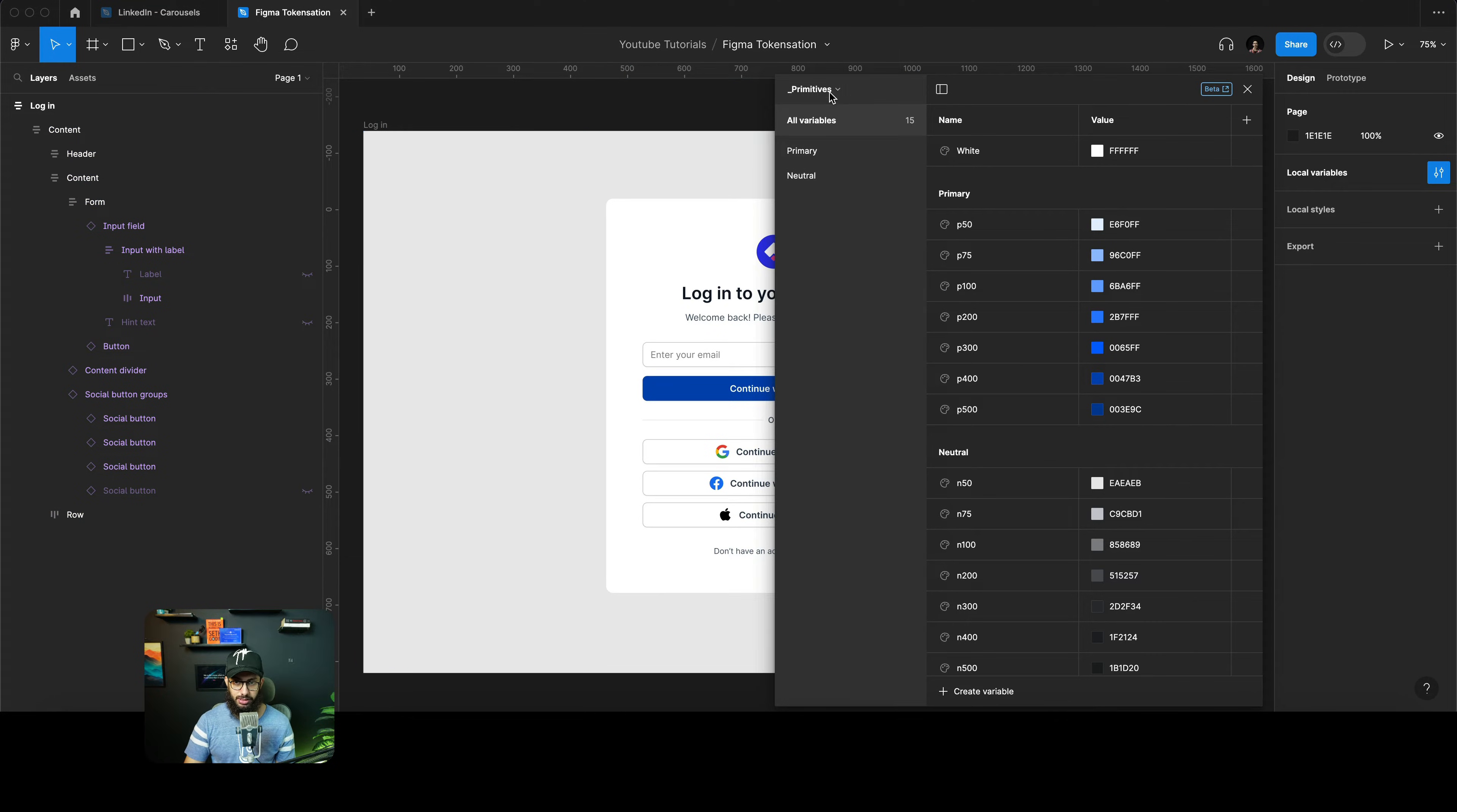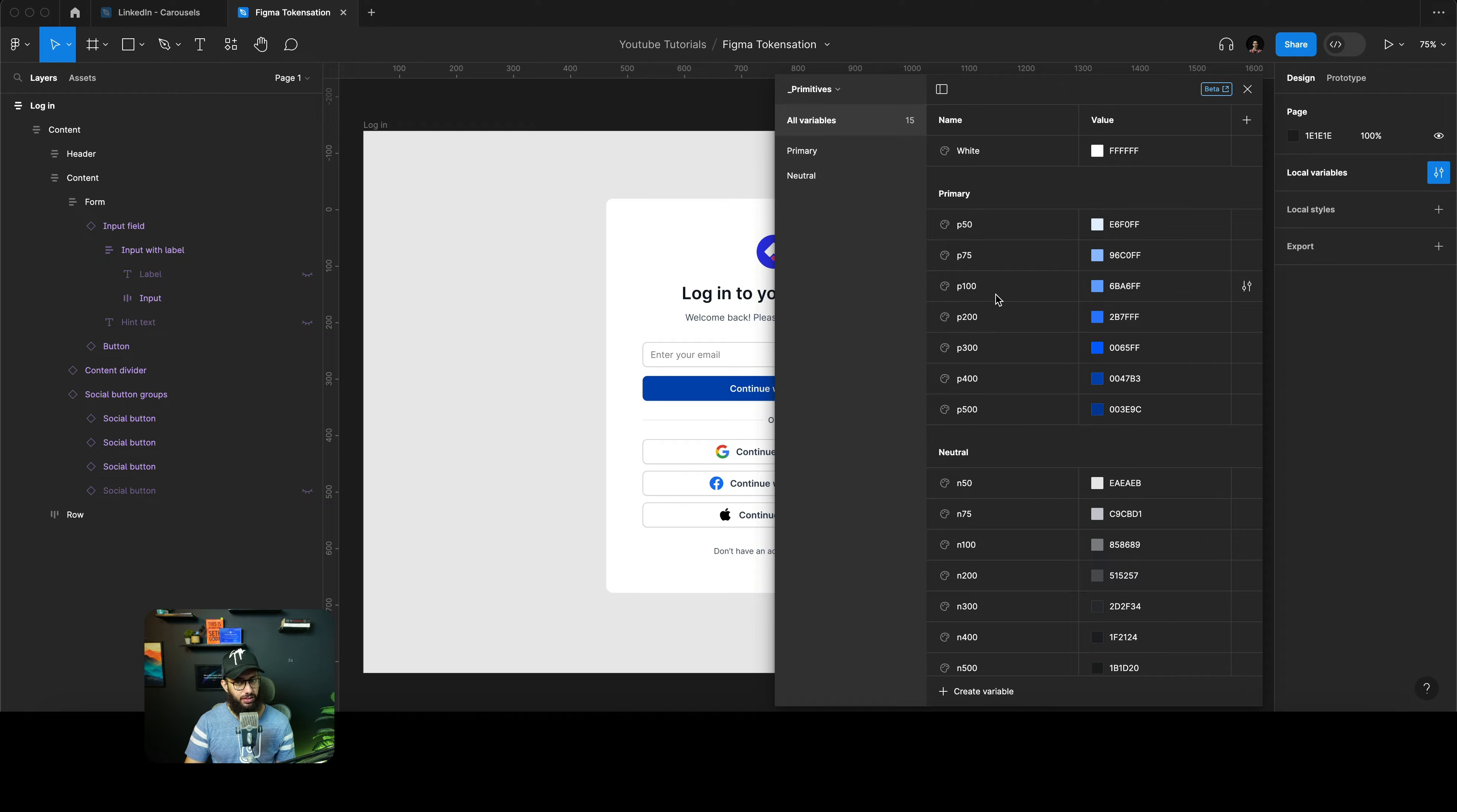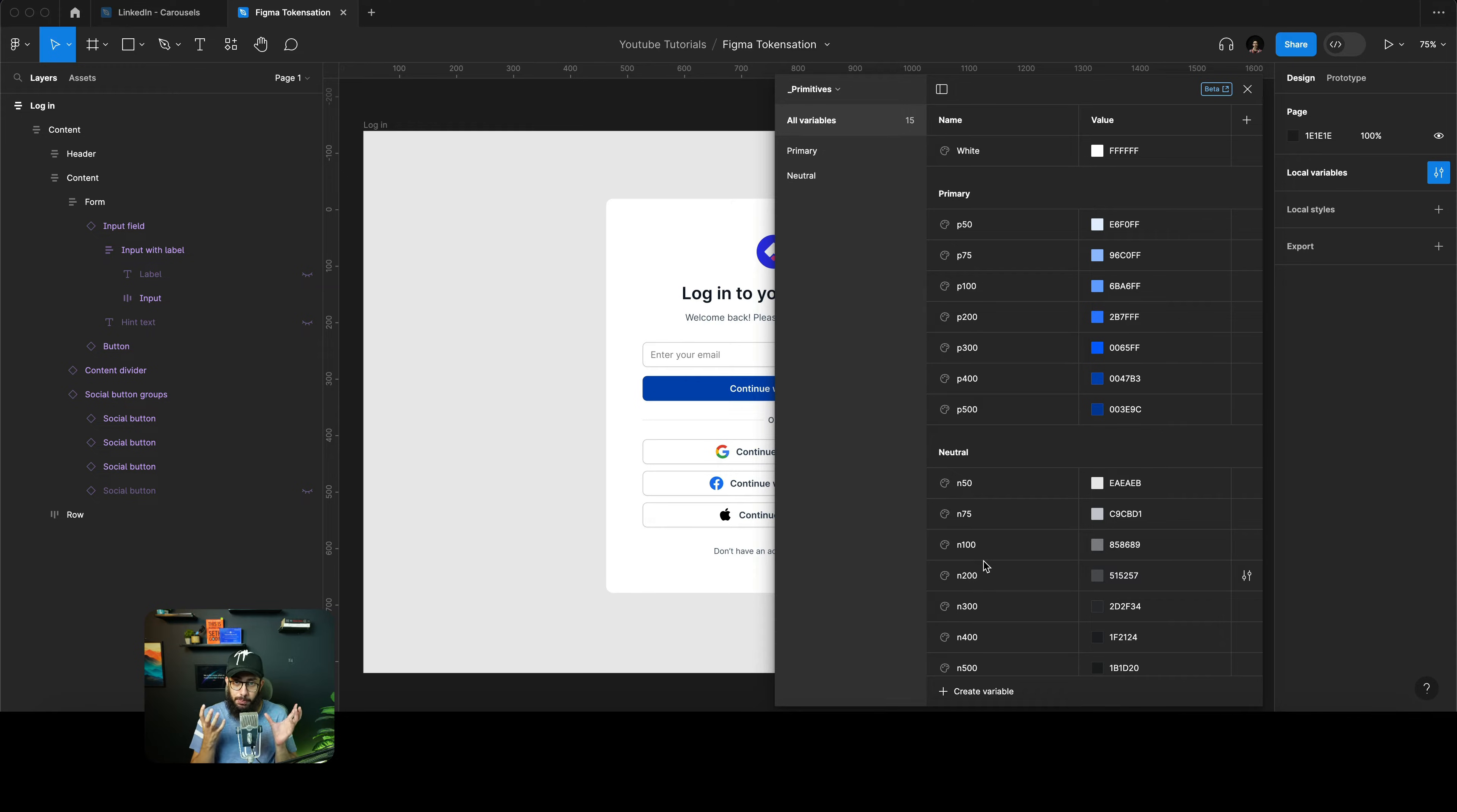I have a bunch of local variables created. These are primitive tokens. Primitive tokens are just referencing the hex value and they are defined like P50, P75, P100, P200. Similarly for neutrals: N50, N75. These can also start from N100, N200.